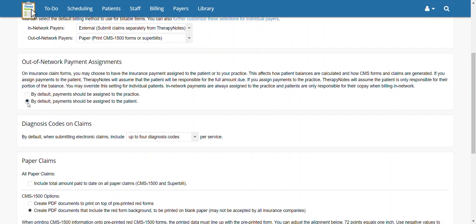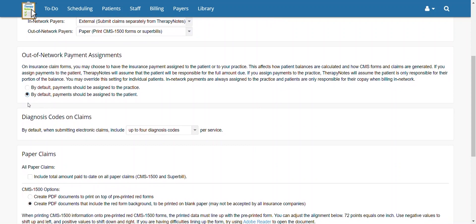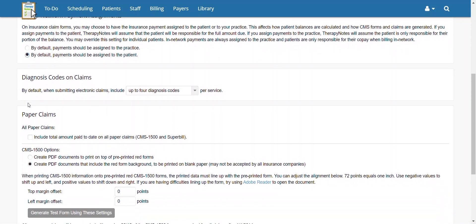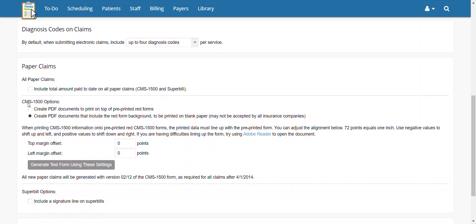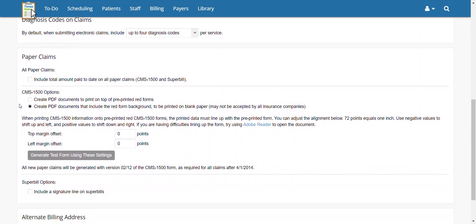Once that is complete, scroll down to the Paper Claims section. Under All Paper Claims, check the box next to Include Total Amount Paid to Date on All Paper Claims if you would like to do so.